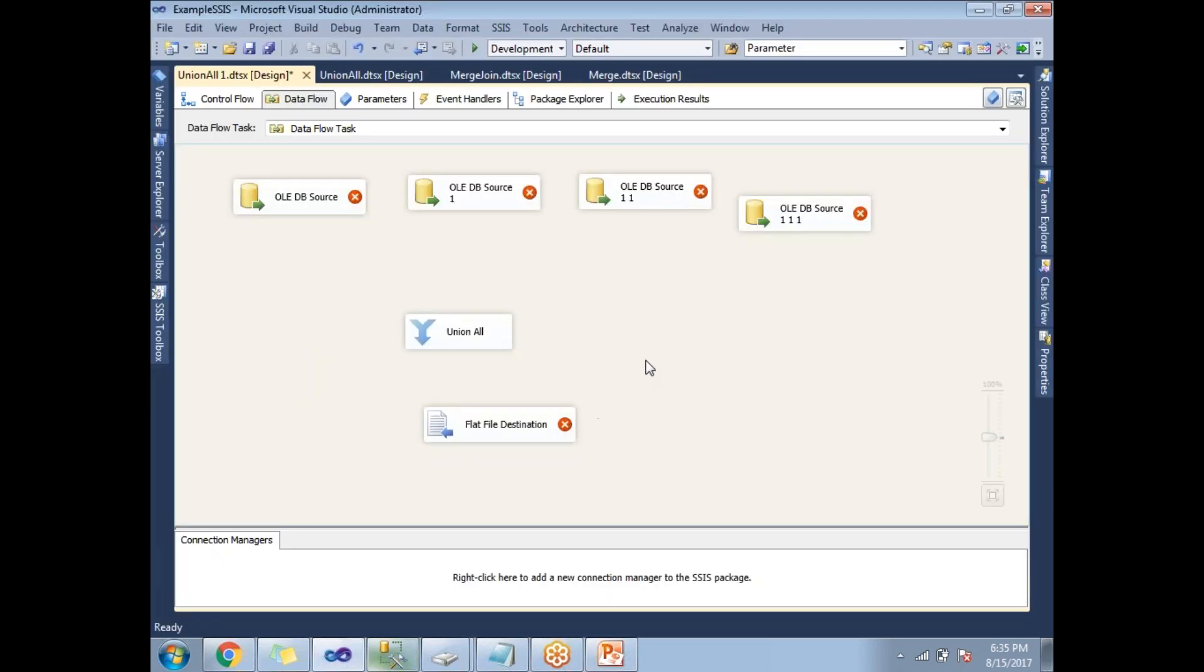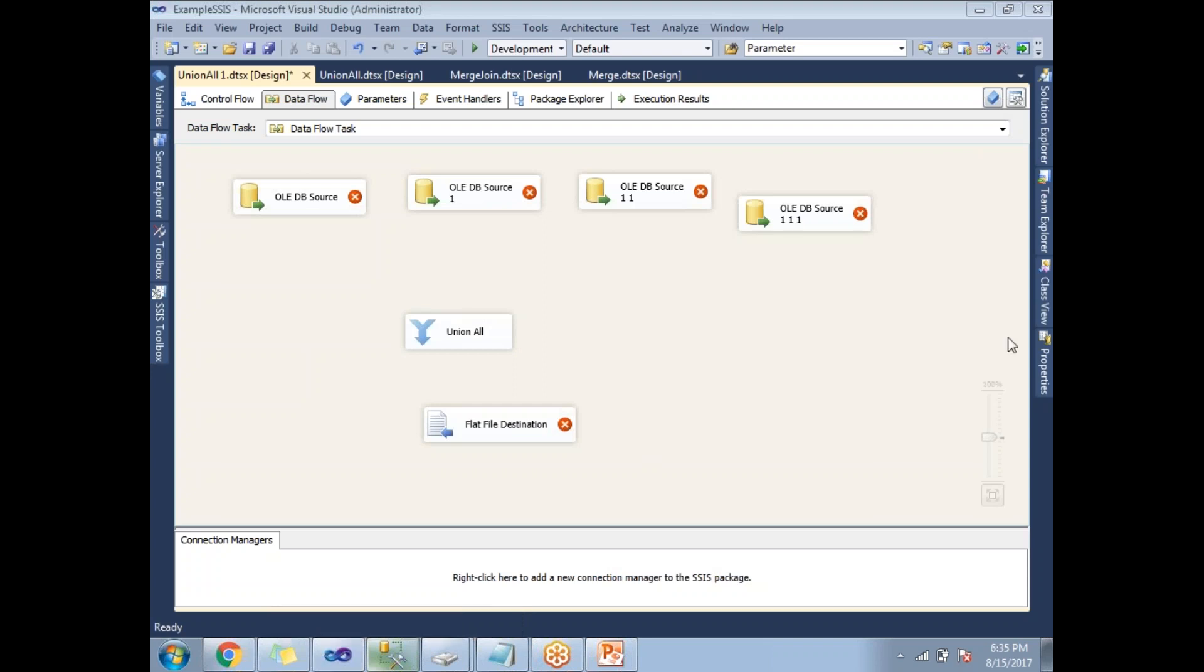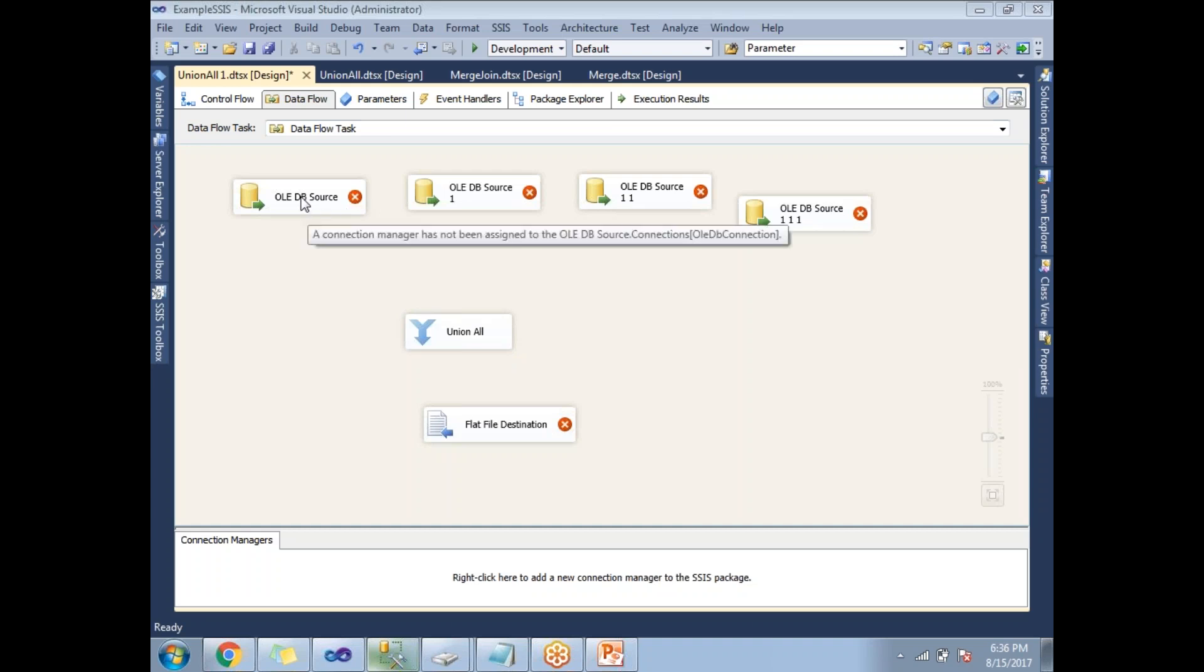Here I'm planning to take four sources and for the time being I am taking the same source for all four sources. I'm planning to take the same table name. I am planning to use the same source table for all four sources. Rather than preparing data for other four sources, let me configure source one by one.